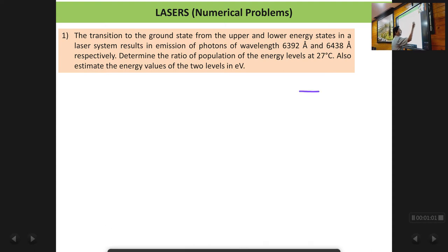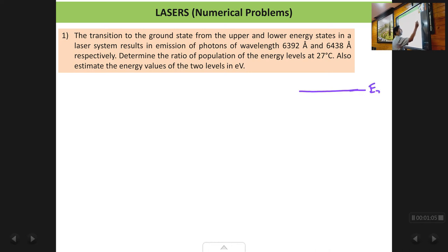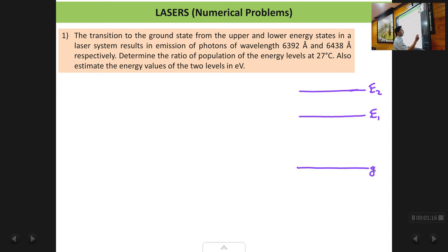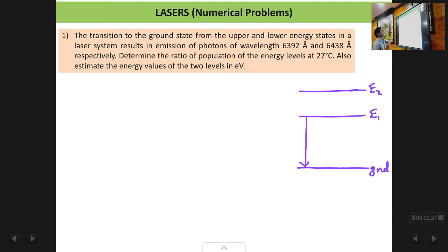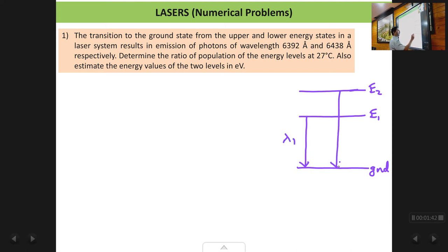Let me draw them here. This we will call the upper energy level E2, and the lower energy level E1. So E1 and E2 are the lower and upper energy levels. From these energy levels there are transitions occurring to the ground state. Transition from E1 to the ground state results in emission of photons having wavelength lambda 1, whereas from E2 to the ground state gives rise to photon wavelength lambda 2.